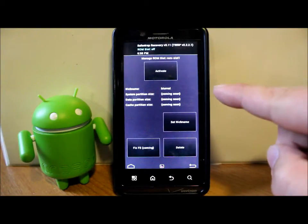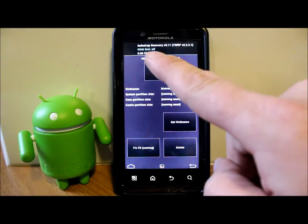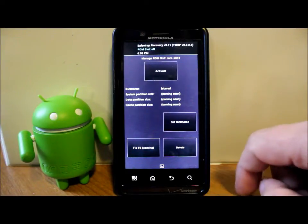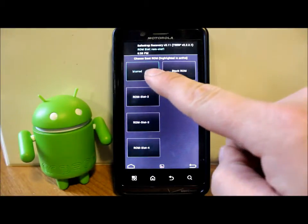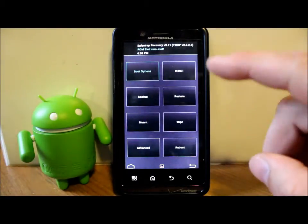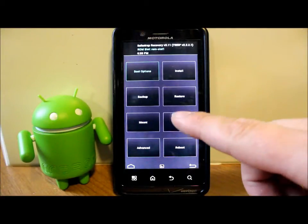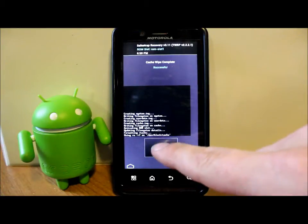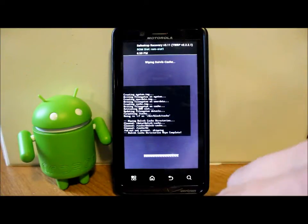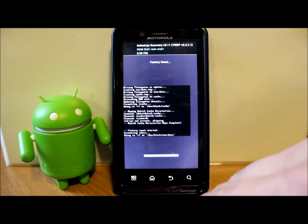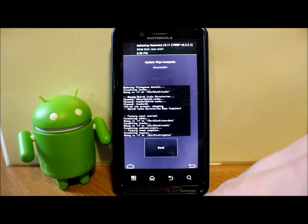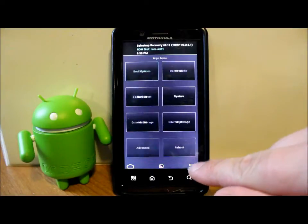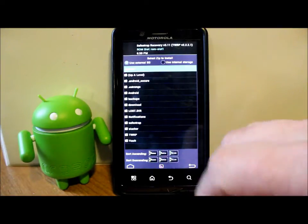We're going to activate, and now we're in green on slot 1 called Blurred. First thing you want to do is go to wipes and wipe your top four here: Dalvik cache, factory reset, system, and cache. We have a clean slate now.